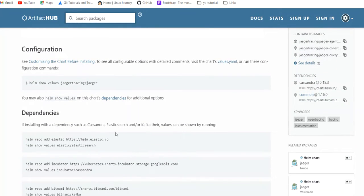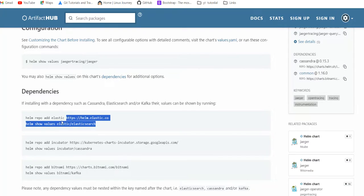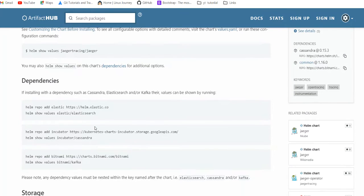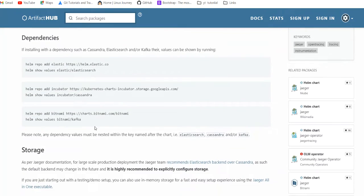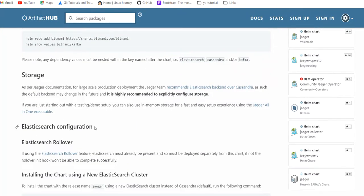It has some dependencies like Elasticsearch, Cassandra, and Kafka. We will use Elasticsearch for our demo for storage. We can configure and use the managed services.